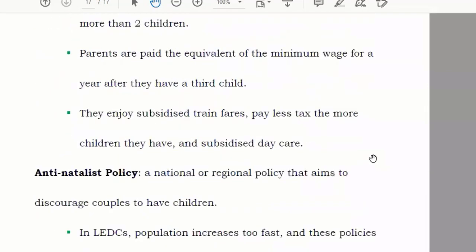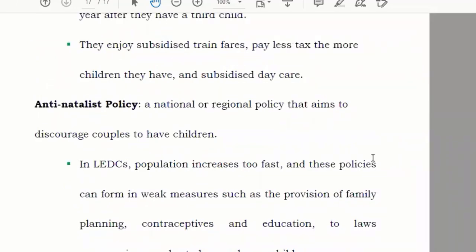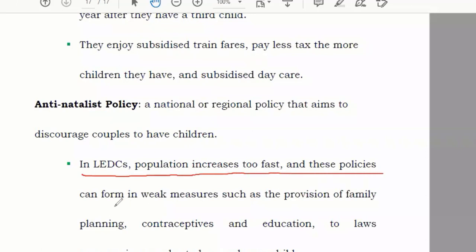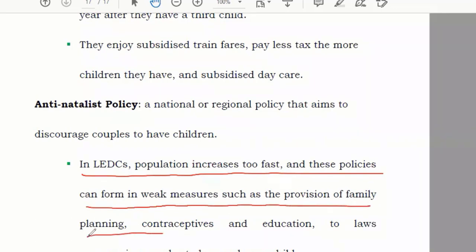The second type is anti-natalist policy, where the government discourages having more children, like in China with a maximum one-child policy. Although China has changed this, many Chinese people now have only one child as a tradition. In less economically developed countries where population increases too fast, these policies include provision of family planning, contraceptives, education, and laws limiting couples to one child.